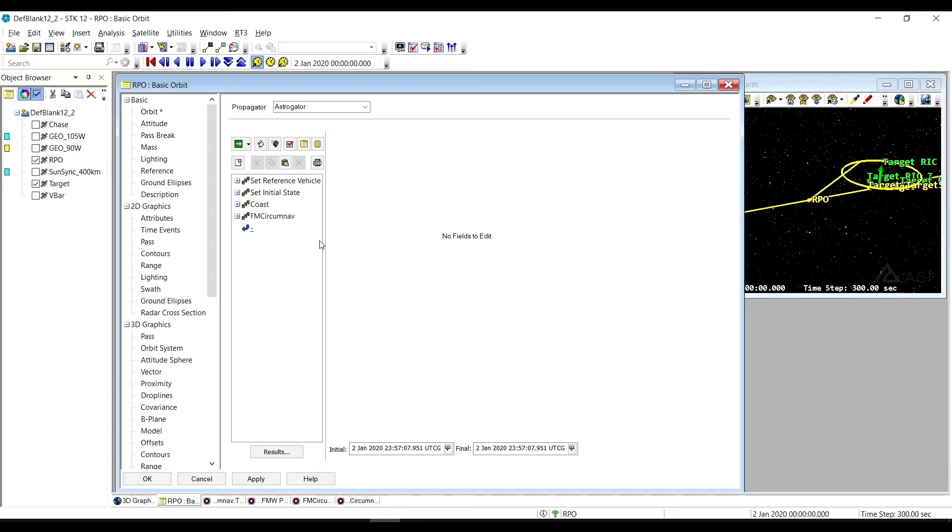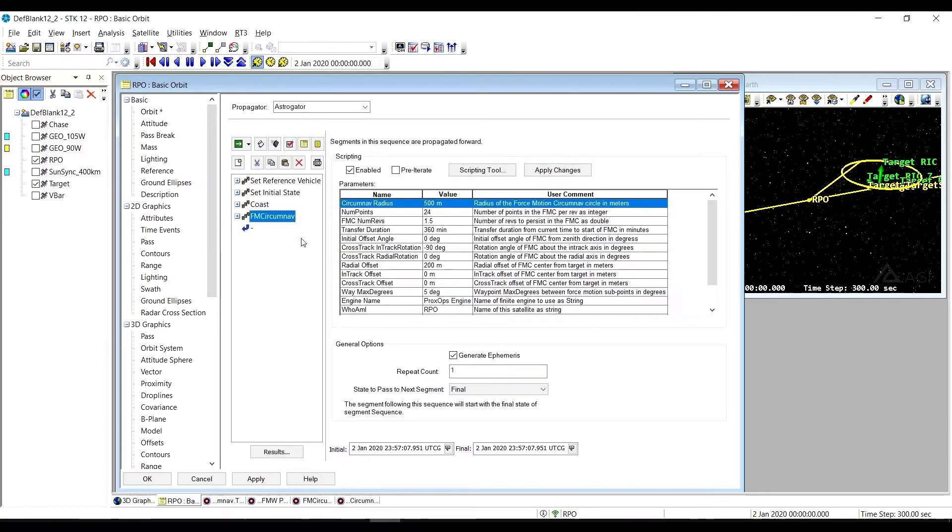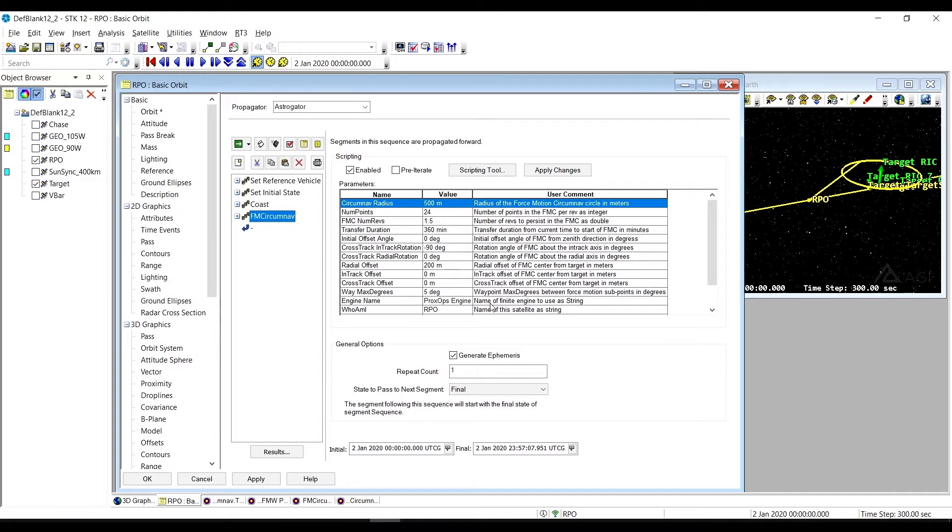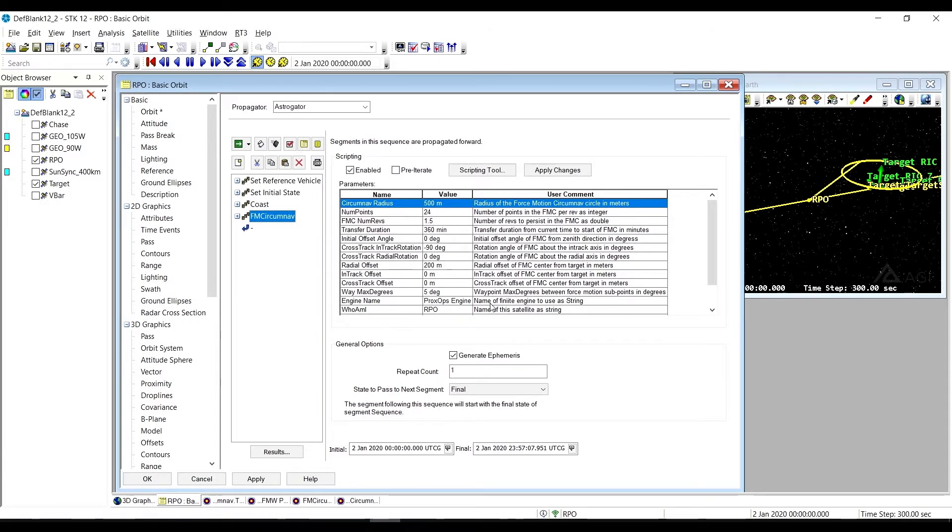So in this particular case, let's look at what it has here. You see there's a lot of parameters. The forced motion circumnav sequence allows you to do what it says. It's a forced motion circumnavigation about your target vehicle. The sequence needs to move from where it starts to get to the place where it can do that circumnavigation.